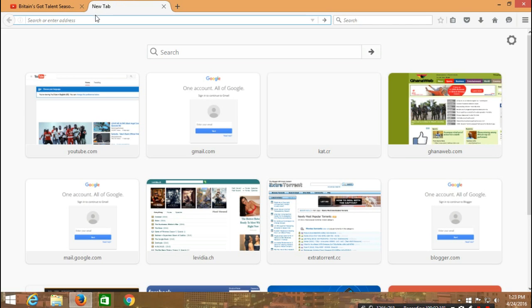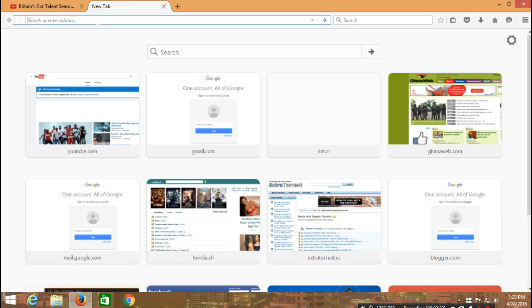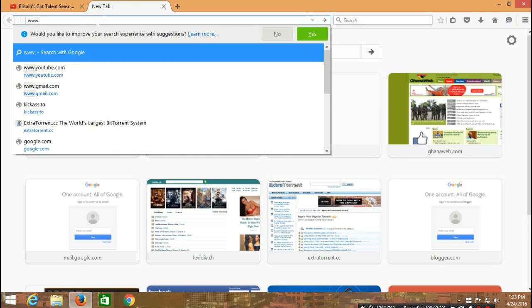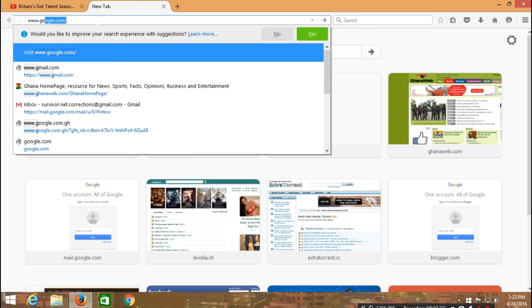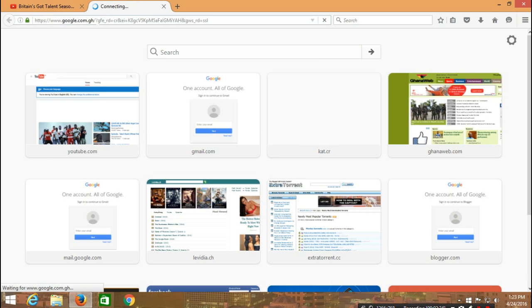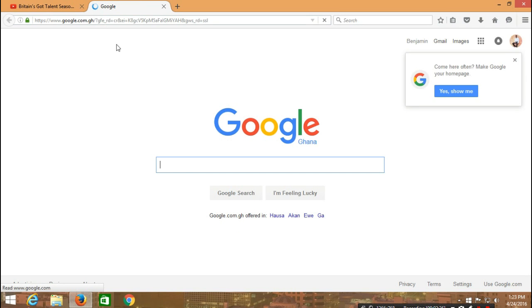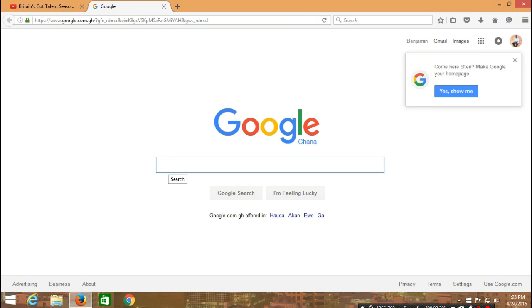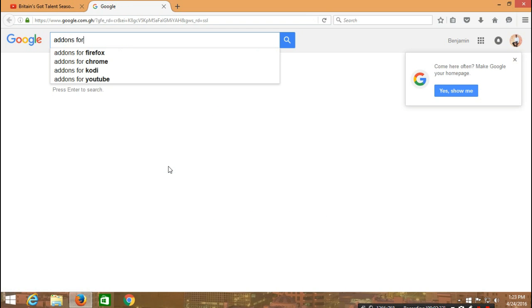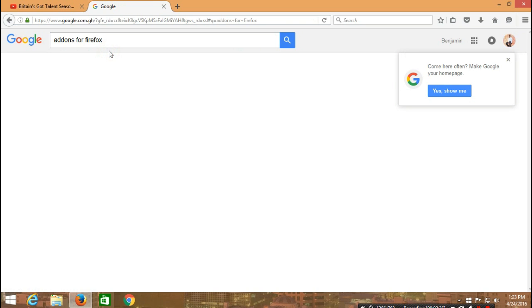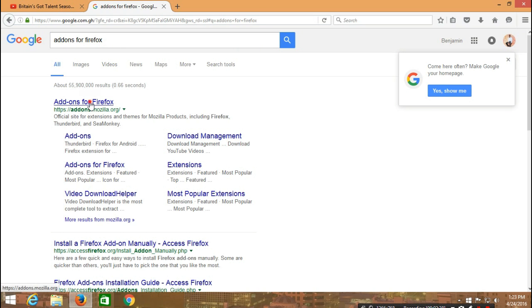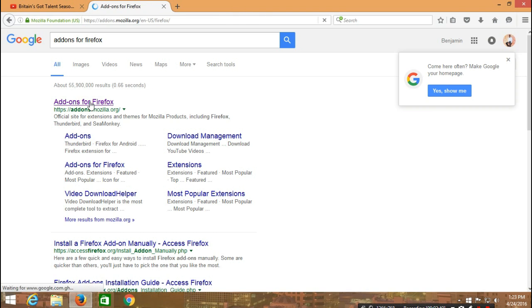We are going to type in www.google.com, and then in the search engine we are going to type add-ons for Firefox. Then quickly we will select add-ons.